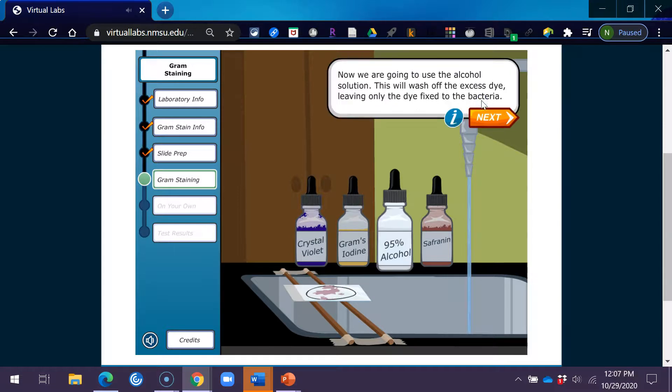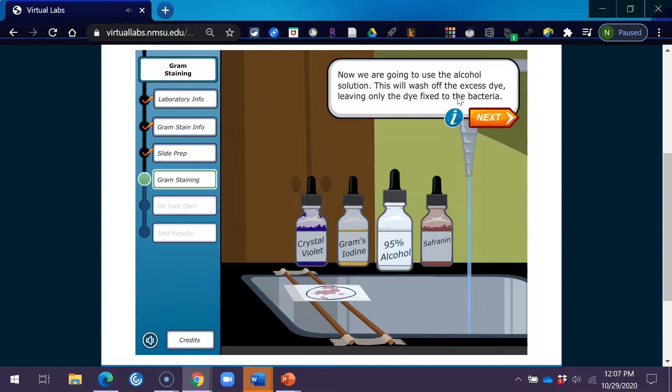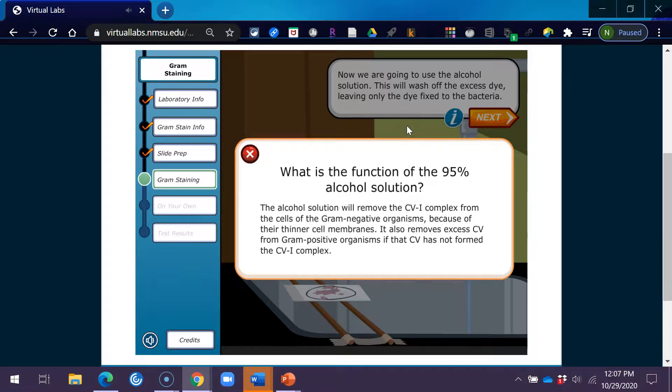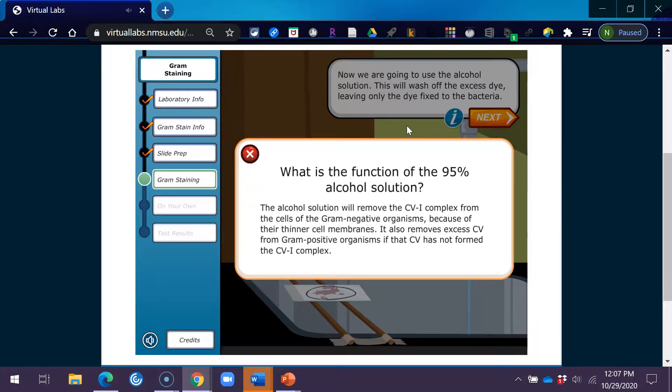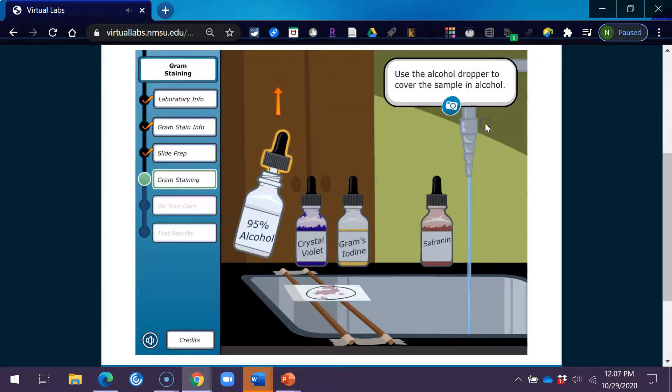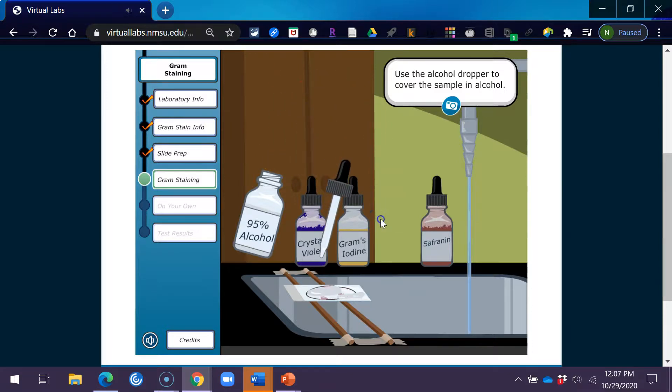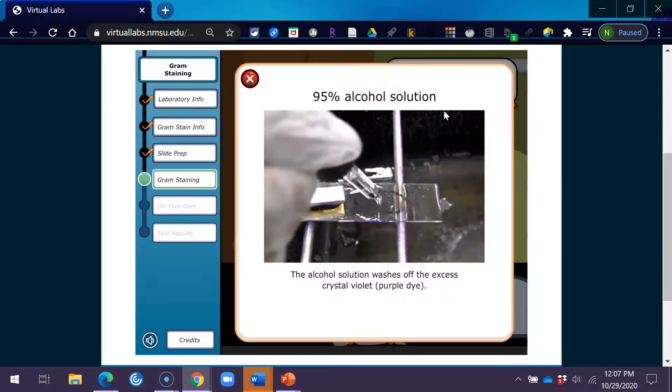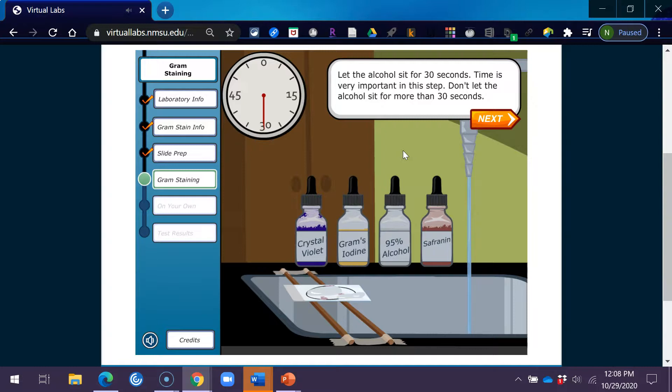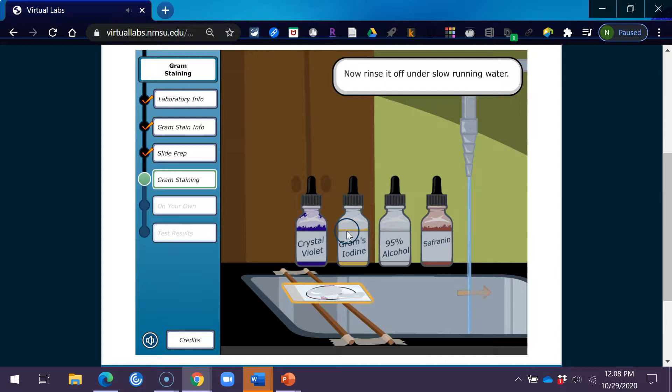Now we are going to use the alcohol solution. This will wash off the excess dye, leaving only the dye fixed to the bacteria. What is the function of the 95% alcohol solution? The alcohol solution will remove the CVI complex from the cells of the gram-negative organisms because of their thinner cell membranes. It also removes excess CV from gram-positive organisms if that CV has not formed the CVI complex. Use the alcohol dropper to cover the sample in alcohol. Let the alcohol sit for 30 seconds. Time is very important in this step. Don't let the alcohol sit for more than 30 seconds. Now rinse it off under slow running water.